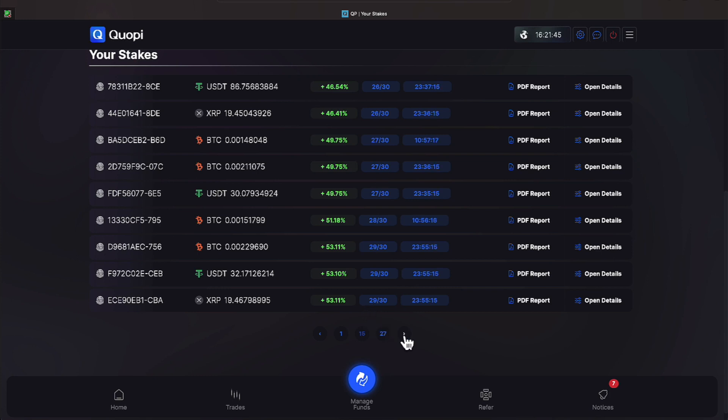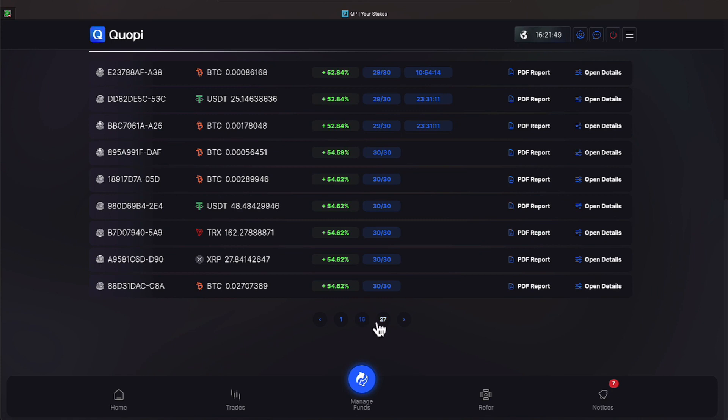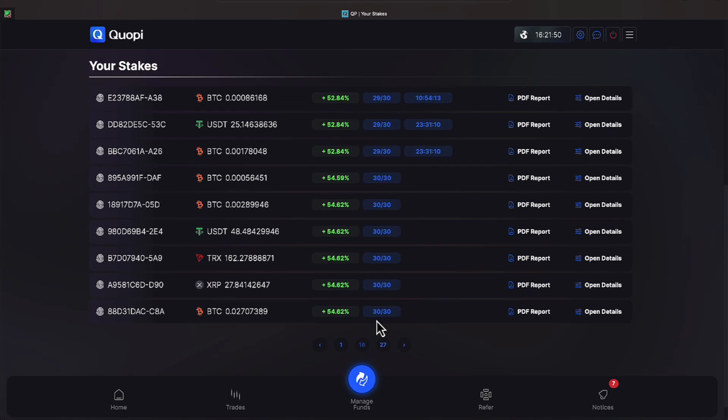And then at 30 days your stake expires. You can set it to renew automatically or you can stop it and decide what your next move will be.